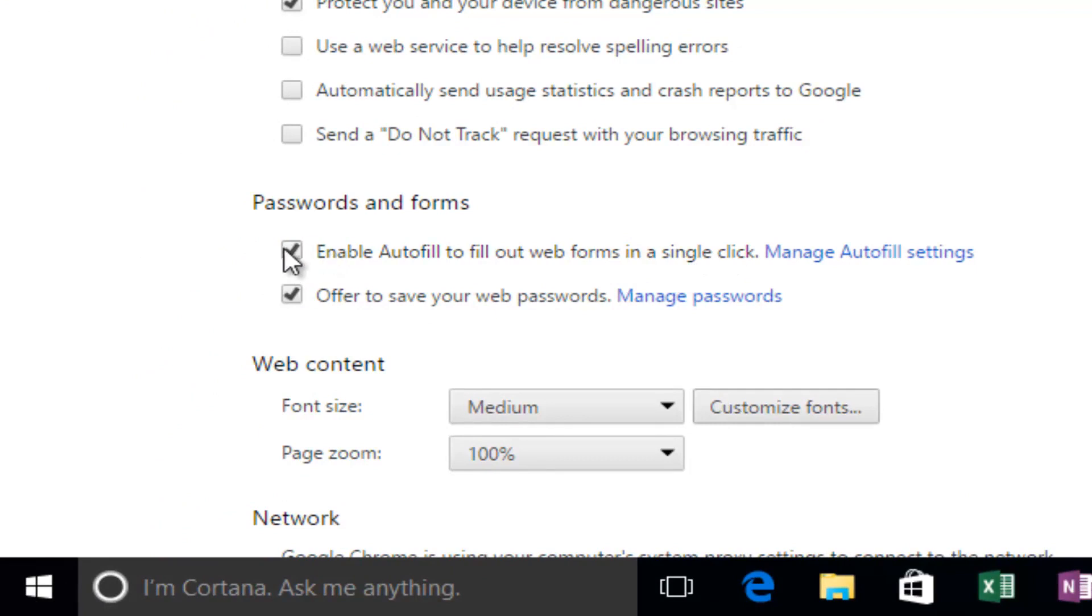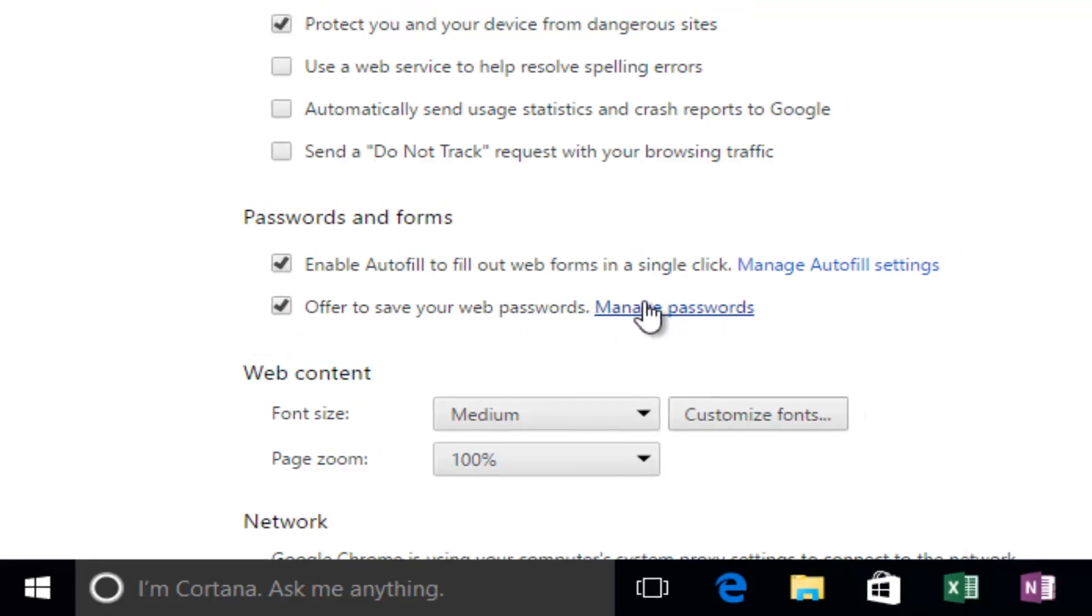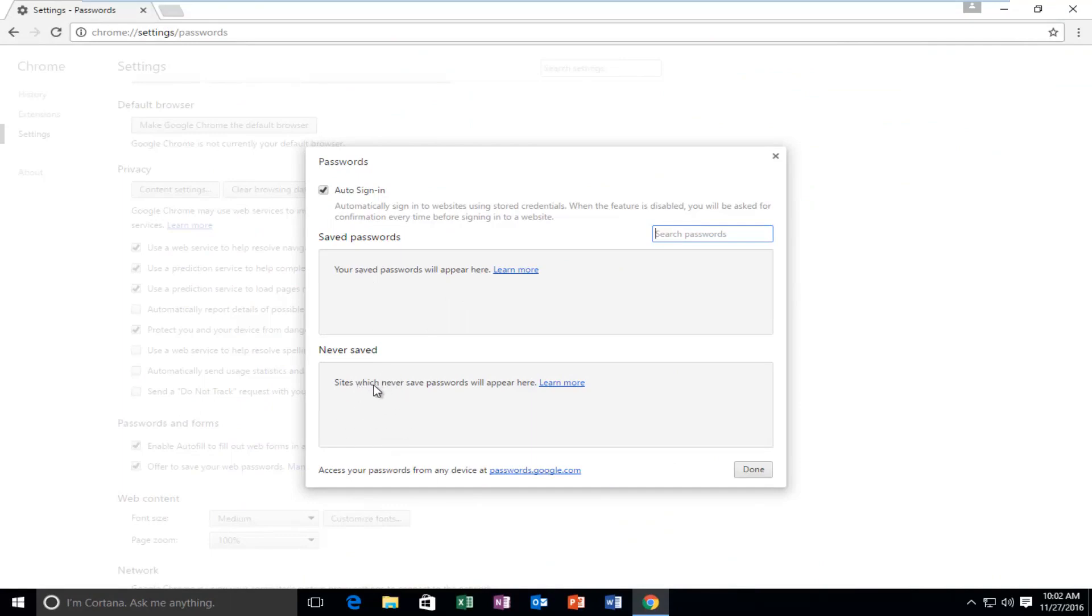You can deselect this if you do not want autofill to appear and you can also uncheck this option to offer to save your web passwords. And if you actually left click on this manage passwords hyperlink right here this will open up a window that will show all the websites you saved your passwords to right here as well as websites you might have told Google Chrome to never offer to save your password from.